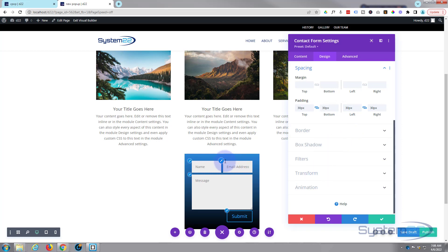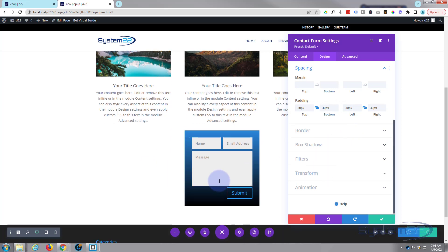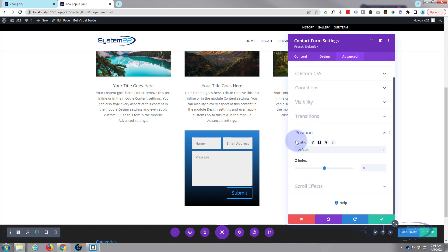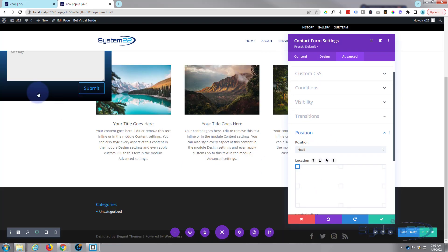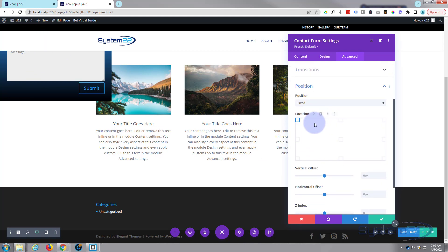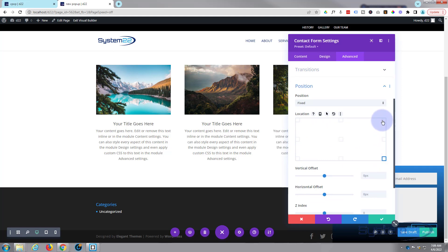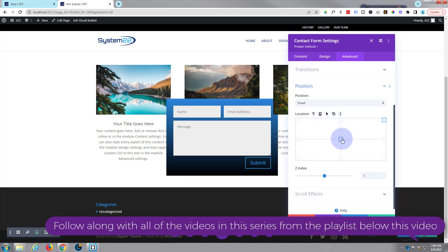We've got a little contact form there which is fine, and they can fill it out. But I want it to be floating in the middle, so let's go over to advanced, go down to position, and we can change it from default to fixed. It looks like it sort of disappeared — we've got a little matrix below showing top, left, middle, bottom right, etc. I'll put mine smack in the middle.